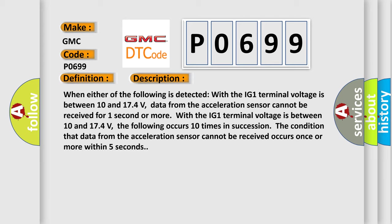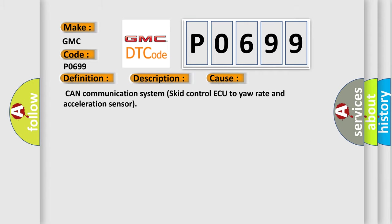This diagnostic error occurs most often in these cases: CAN communication systems skid control ECU to yaw rate and acceleration sensor.